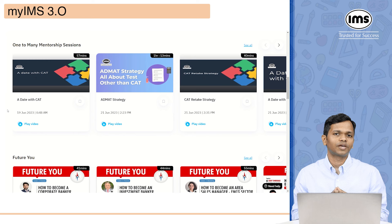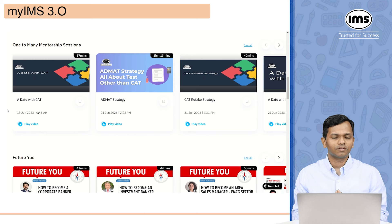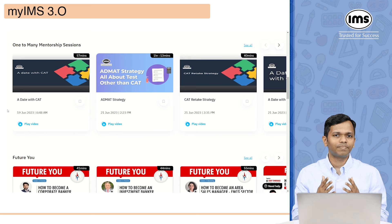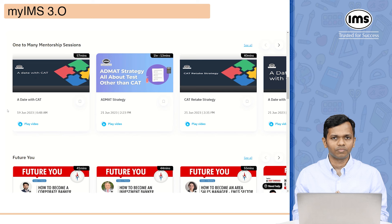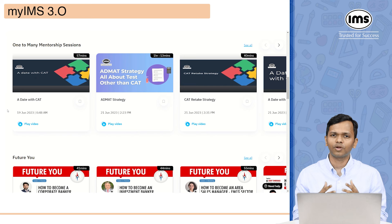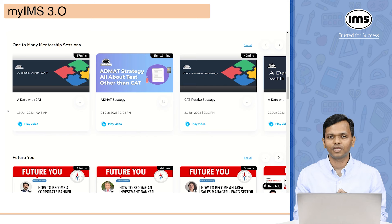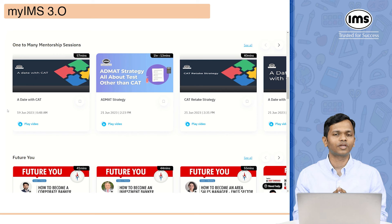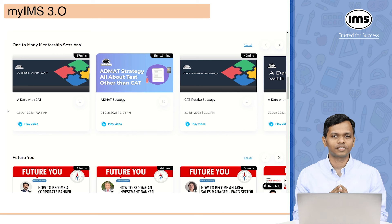The next section you will encounter is the channel tab. In channel, there are different playlists available. These playlists include Future You, The B-School Insider, one-to-many mentorship sessions, or any special sessions such as management masterclass that we conduct on a regular basis. All the recordings will be available and you can access them from here.